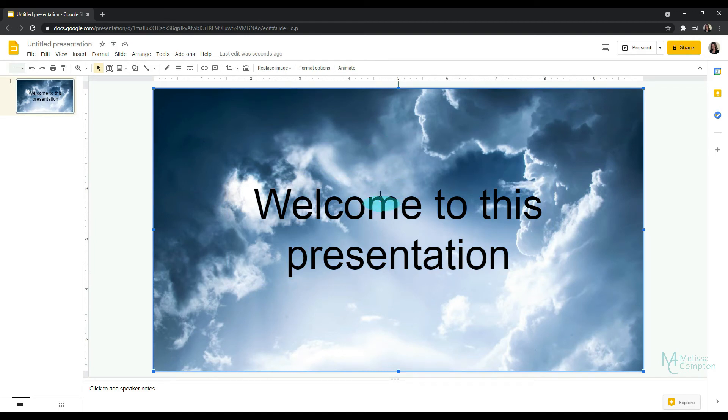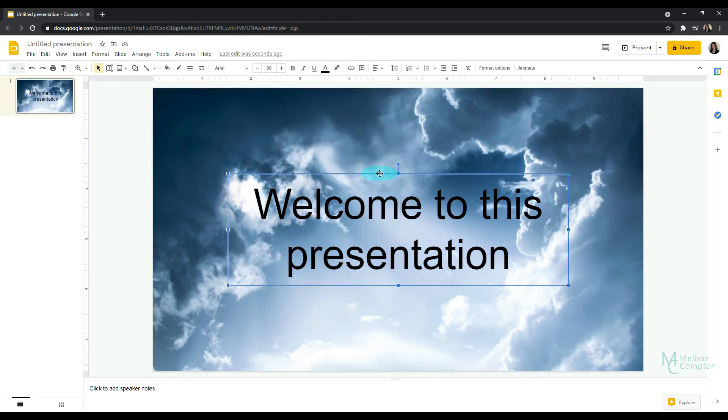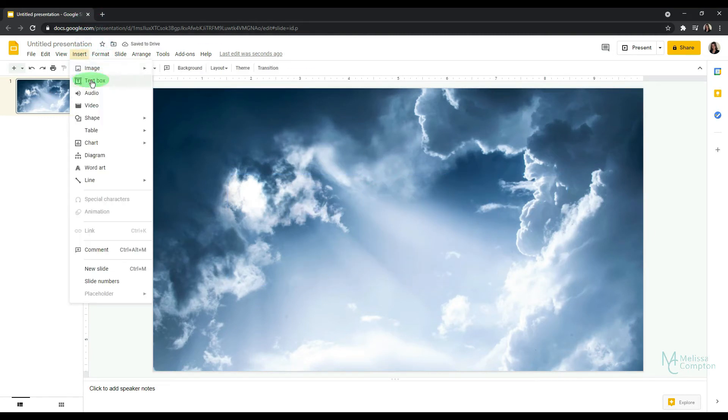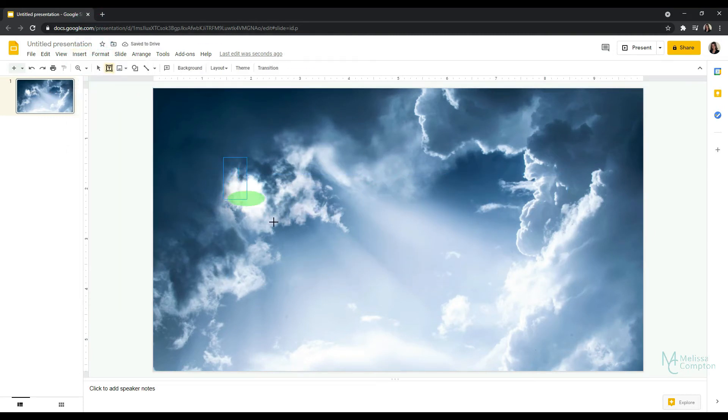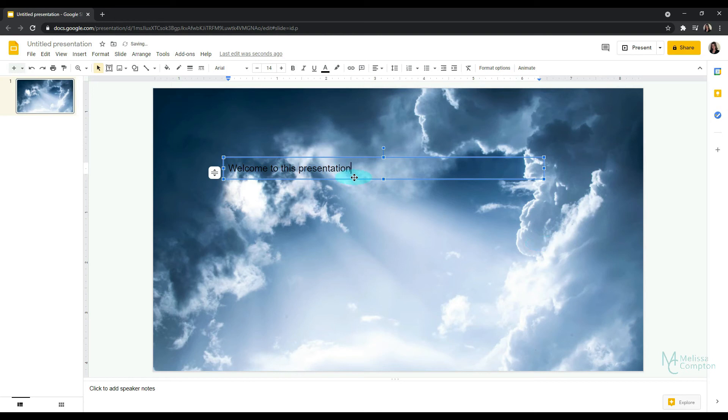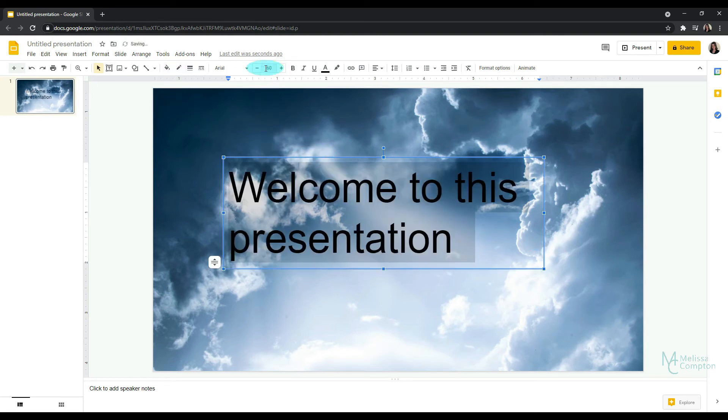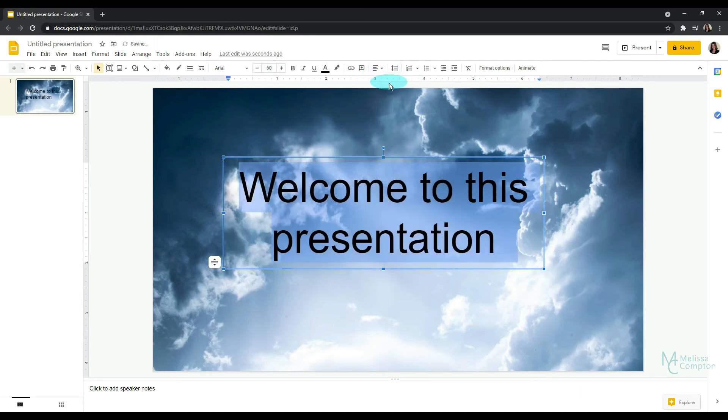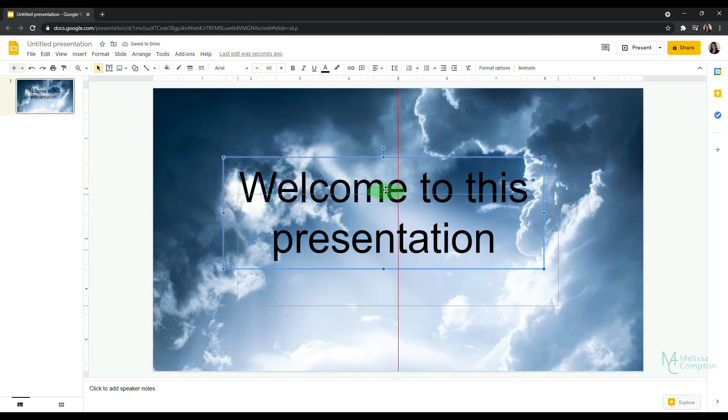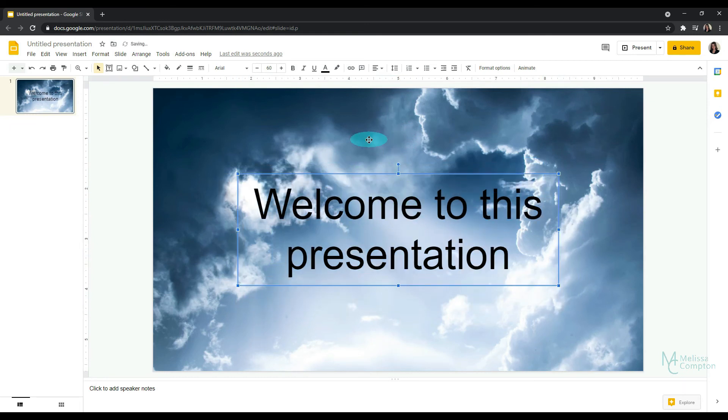and let's just say that you had your image, but you didn't have a text box, insert, text box, and you would do the same thing. And then highlight it all. Make it 60. Center it. And then move your text box until it is centered.